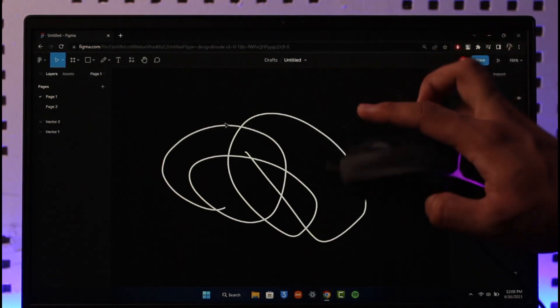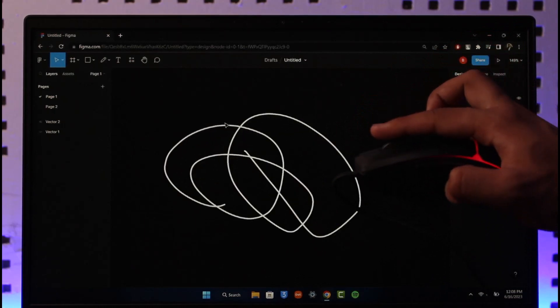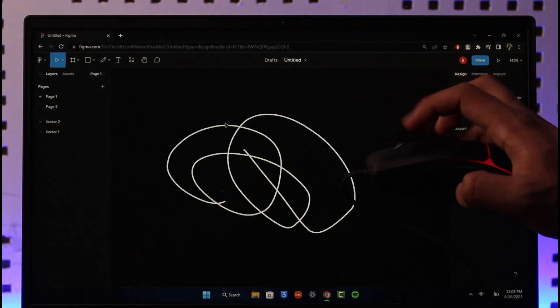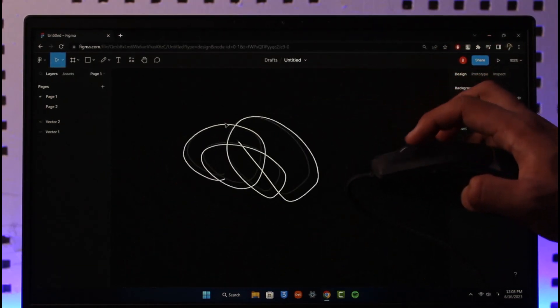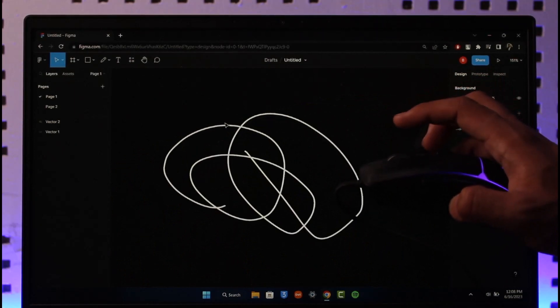You can see you can just zoom in, zoom out just like this. But make sure that you're holding the Control button on your keyboard, because if I'm releasing the Control button right now, you can see it is only going to move up and down like this.